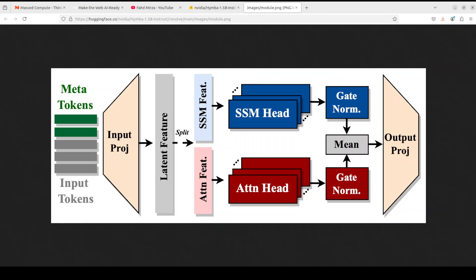Then it has around 25 attention heads. Attention head is a component of transformer architecture that helps the model focus on specific parts of the input data. Then it uses MLP intermediate dimension as 5504, which is the number of dimensions used in the intermediate layer of the model.